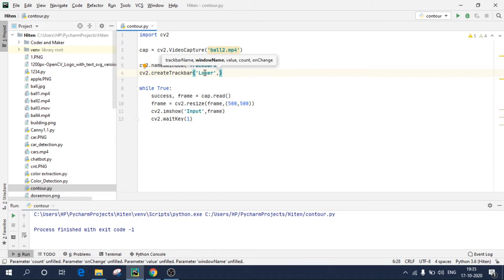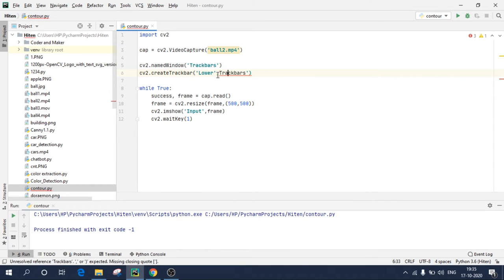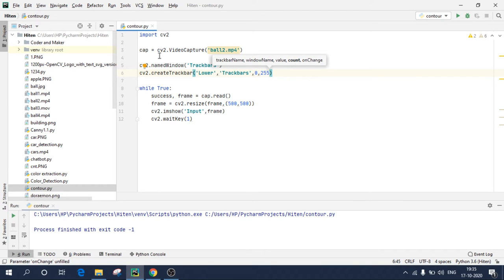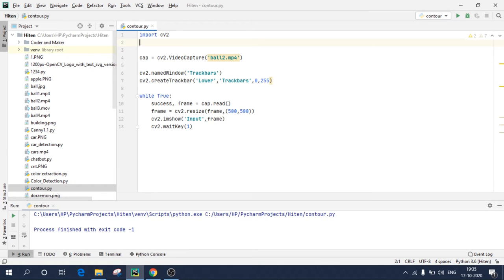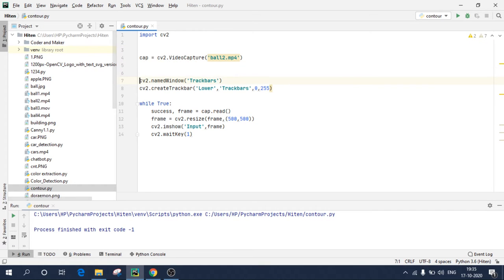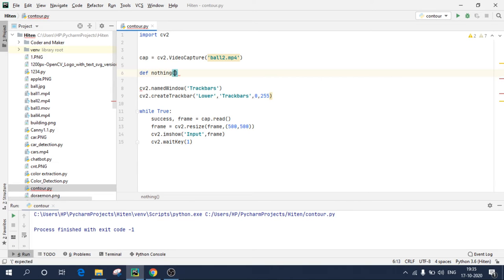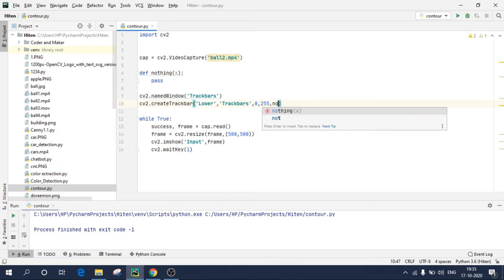cv2.createTrackbar. So we will be creating two track bars, one for lower value and one for upper value. So lower, comma, the window name. So I want this track bar name lower on this window. And I will start my track bar from zero and it should go up to 255. And I need to create one more variable. I need to pass one more argument over here.